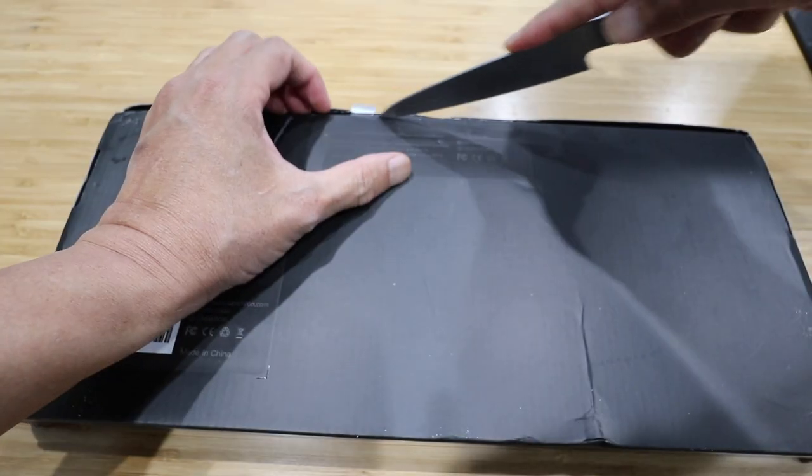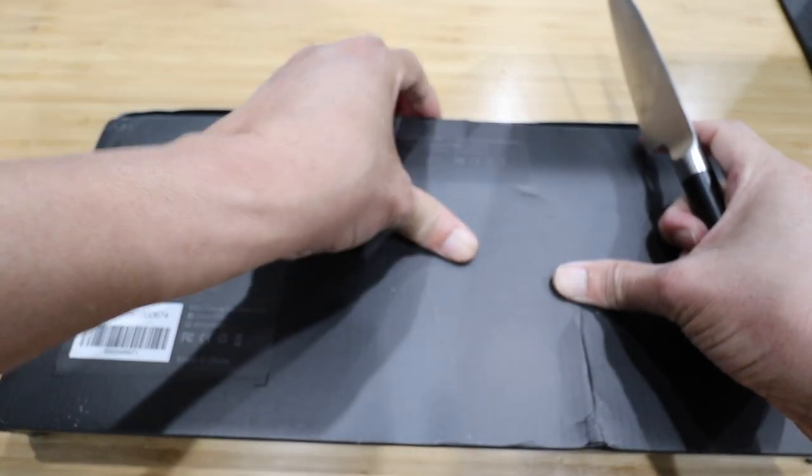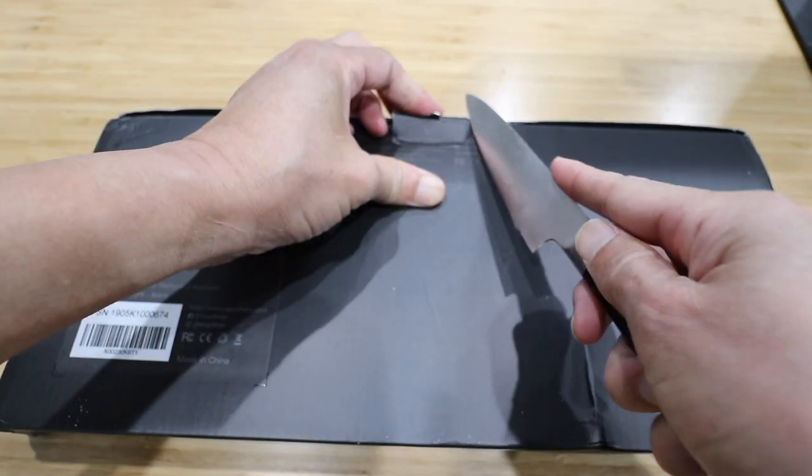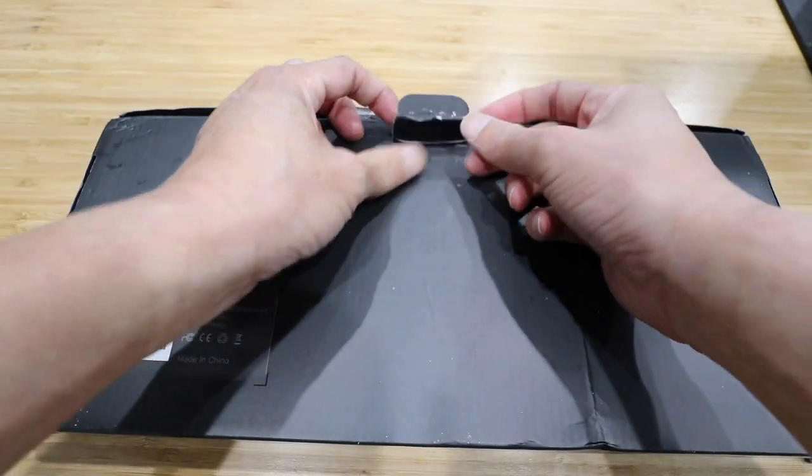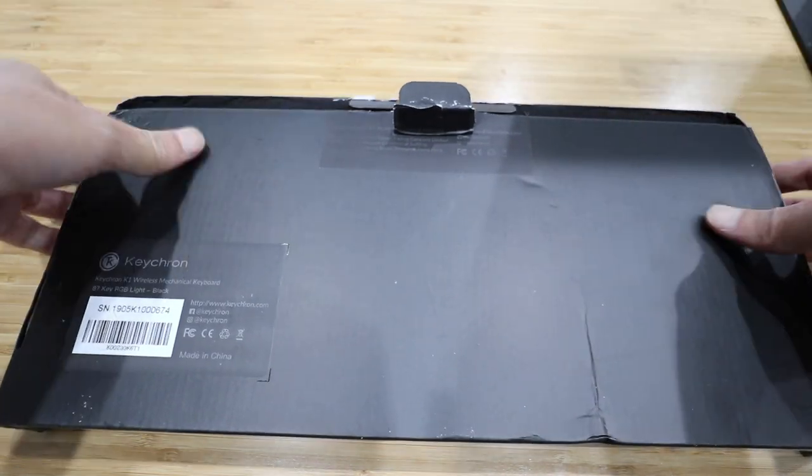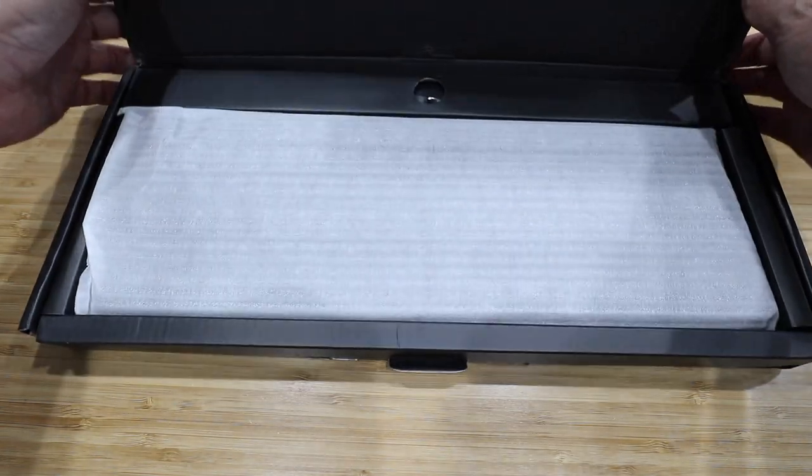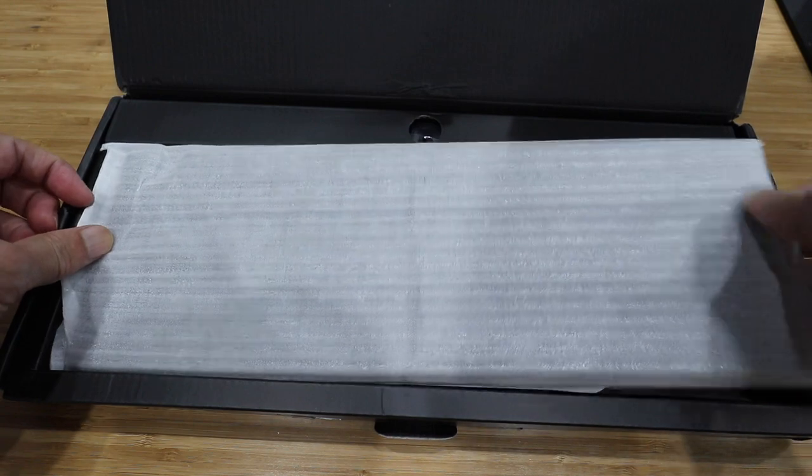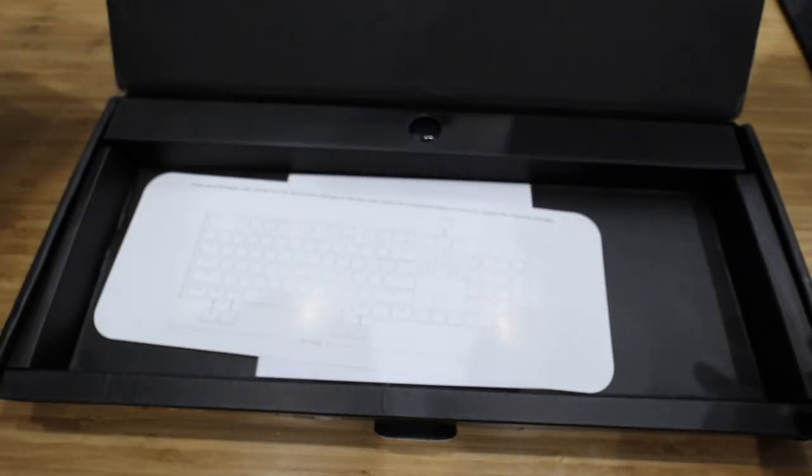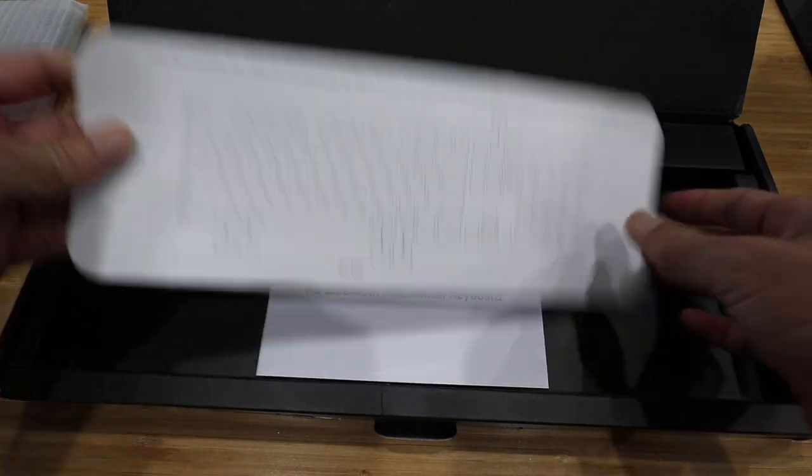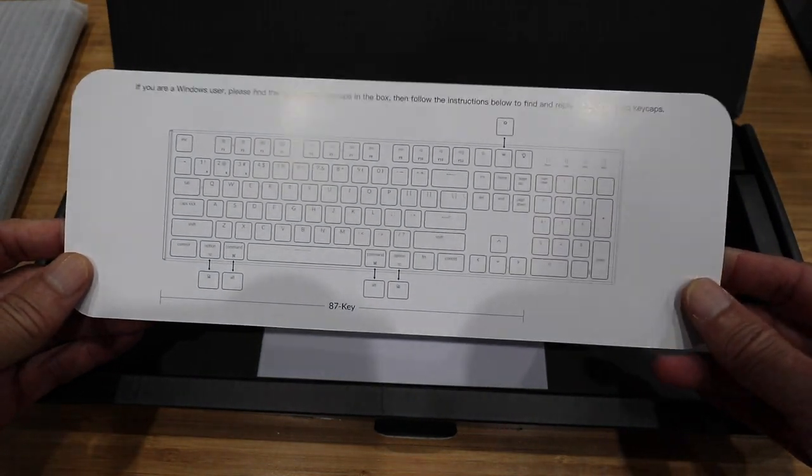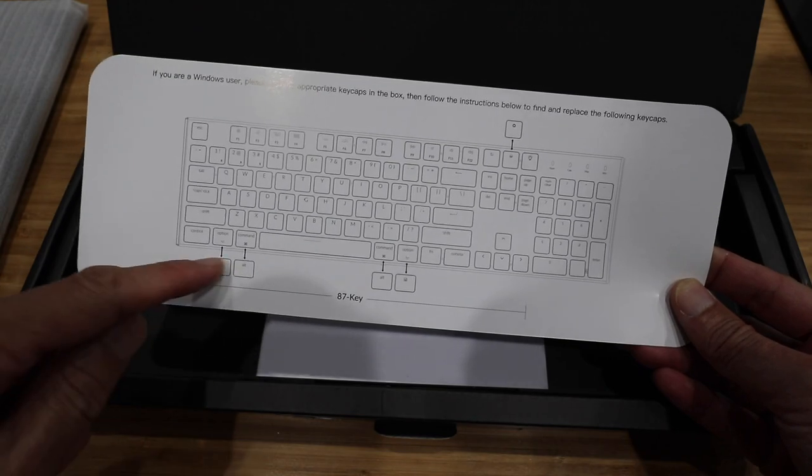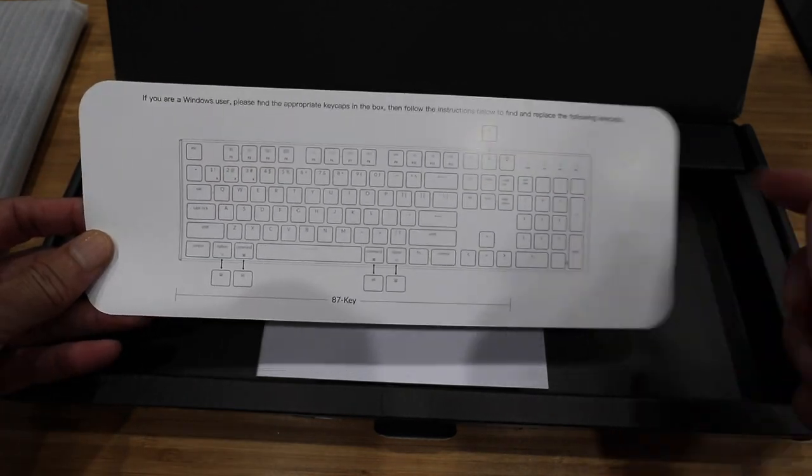Here we go. We have a keyboard. Put that aside for now. We have the keyboard layout for both the Mac keys and the Windows key.